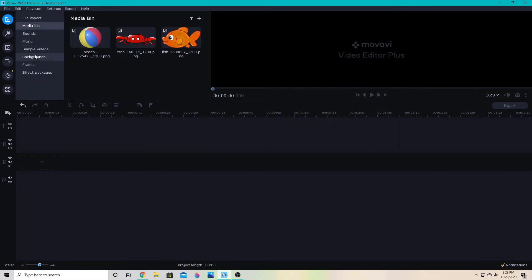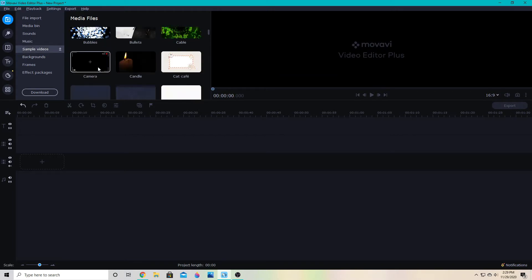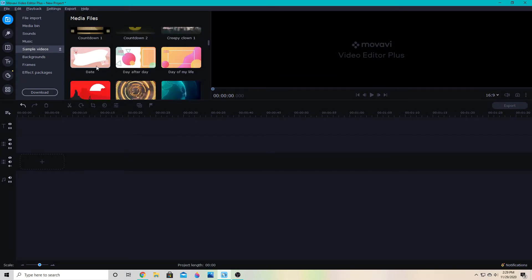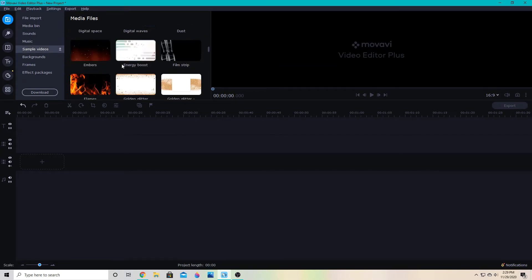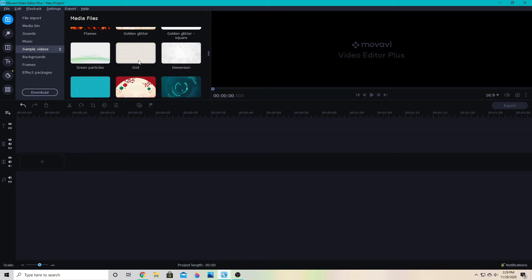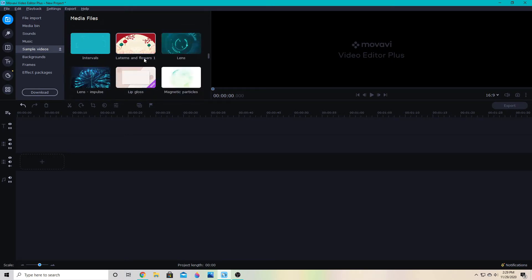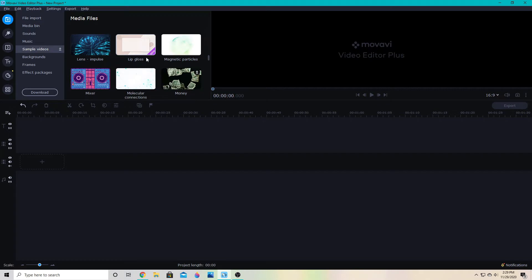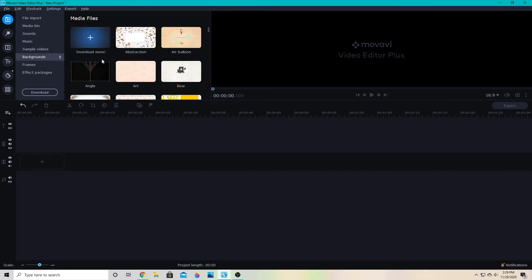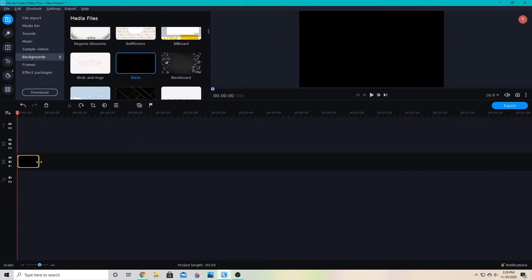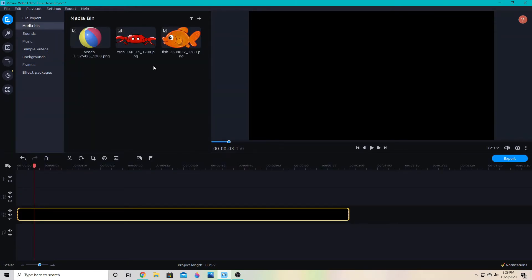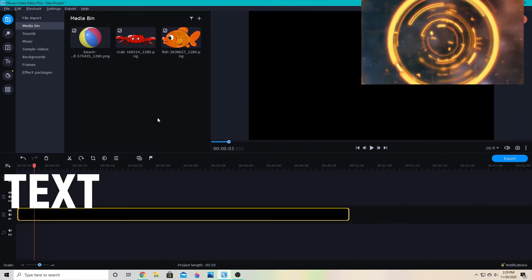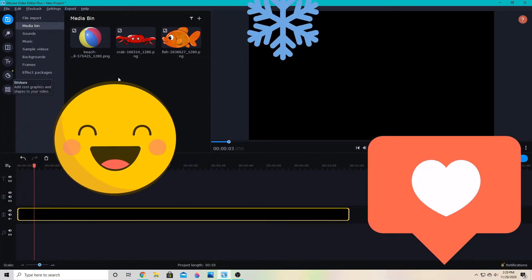We're going to go ahead and get a background video down — whatever your regular video is, your background to your animation, or maybe you're animating something over another video. We're going to grab a simple plain black background. I have already imported some clip art, which is usually what I use for animation, but you can animate video, text, and the stickers in the Movavi program.